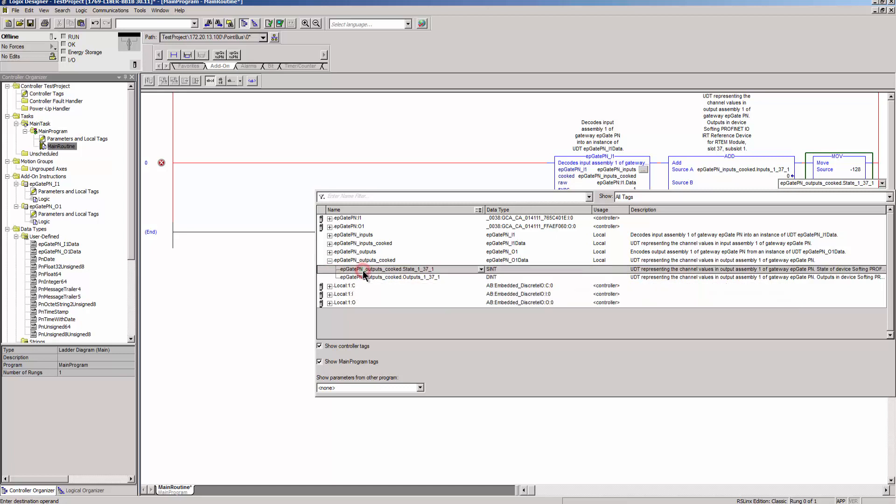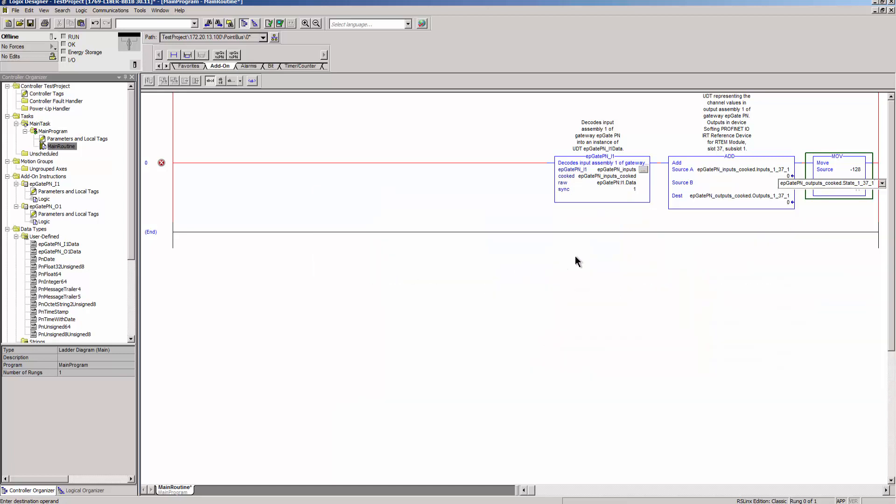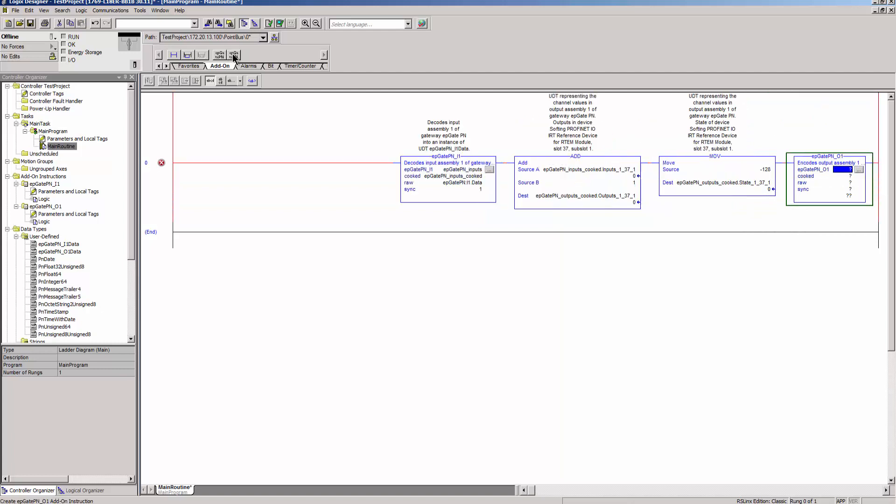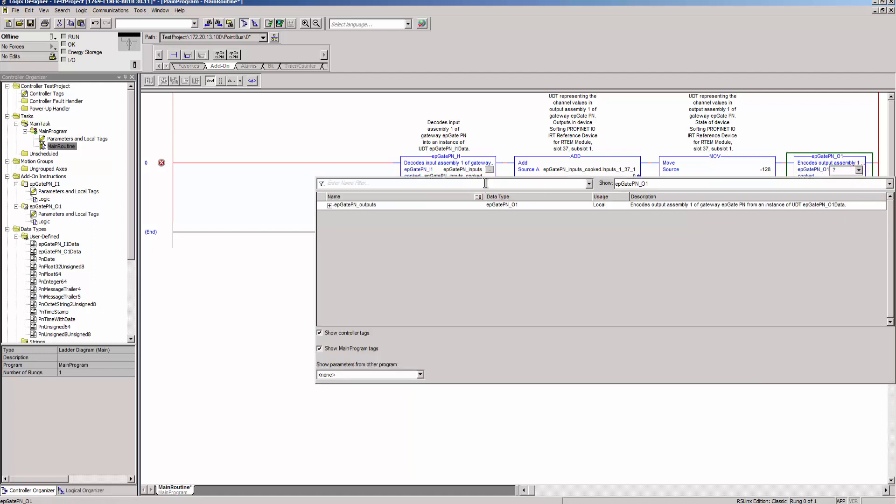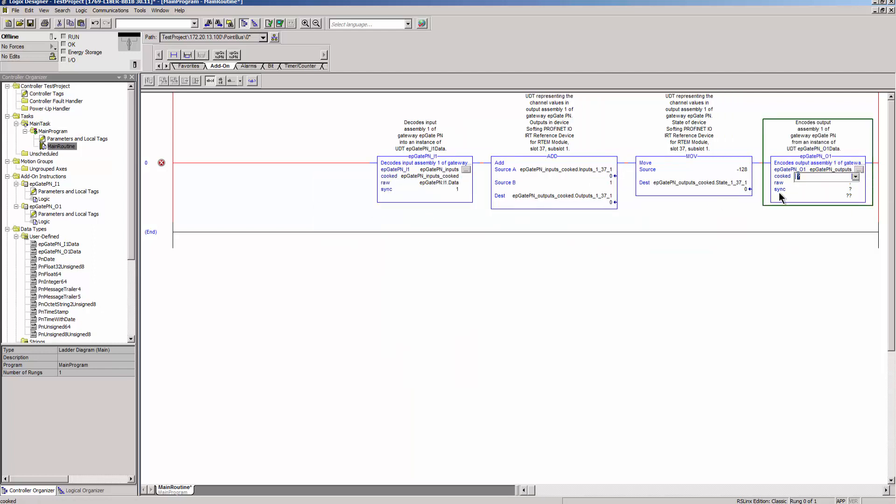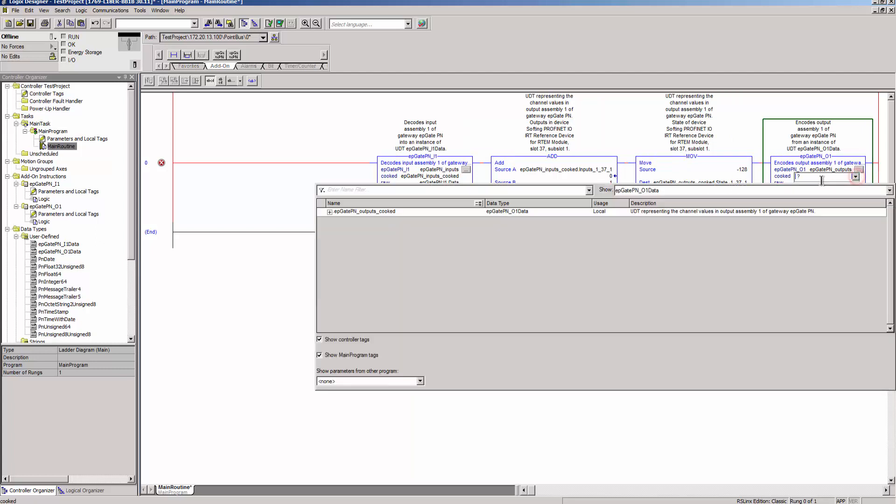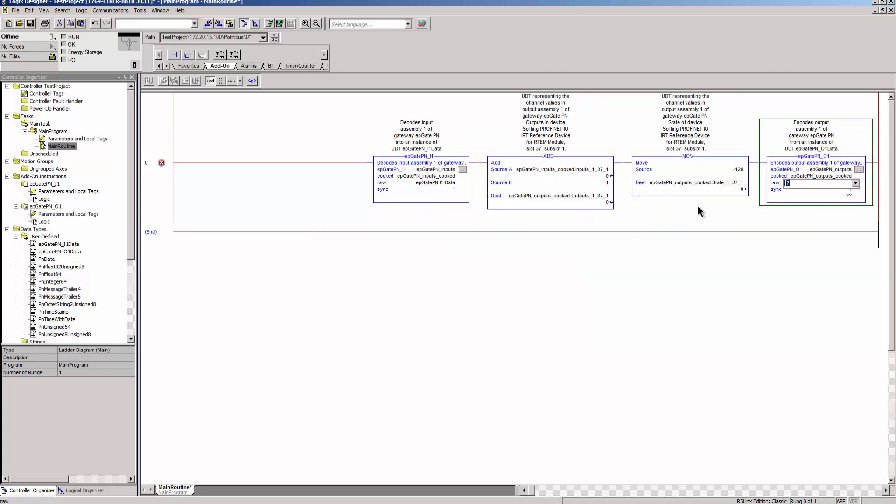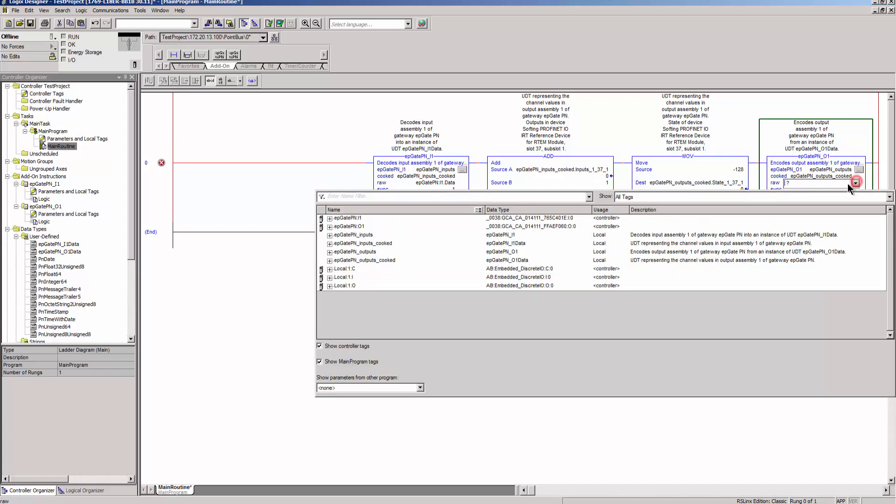Click on Add on ePGatePN01 and enter the appropriate tags. These data are transferred to the Softing RTEM PROFINET device and mirrored by an input module and transferred again from the RTEM to the ePGatePN.